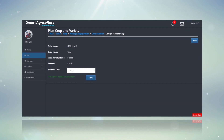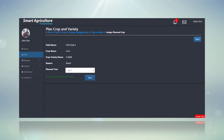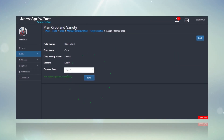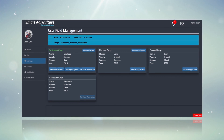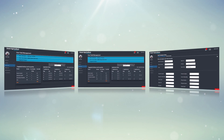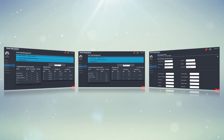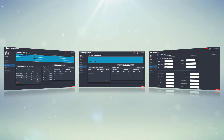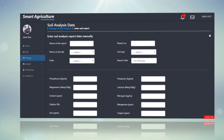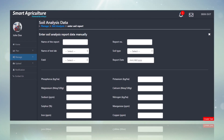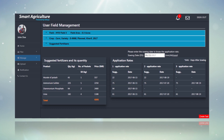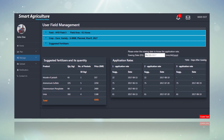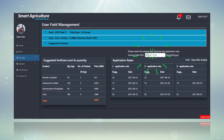Once the crop and variety is selected and assigned to a field, the Fertilizer Recommendation Feature recommends an optimal fertilizer combination by considering the nutrient status of the soil. The application also allows John to schedule the date of sowing.